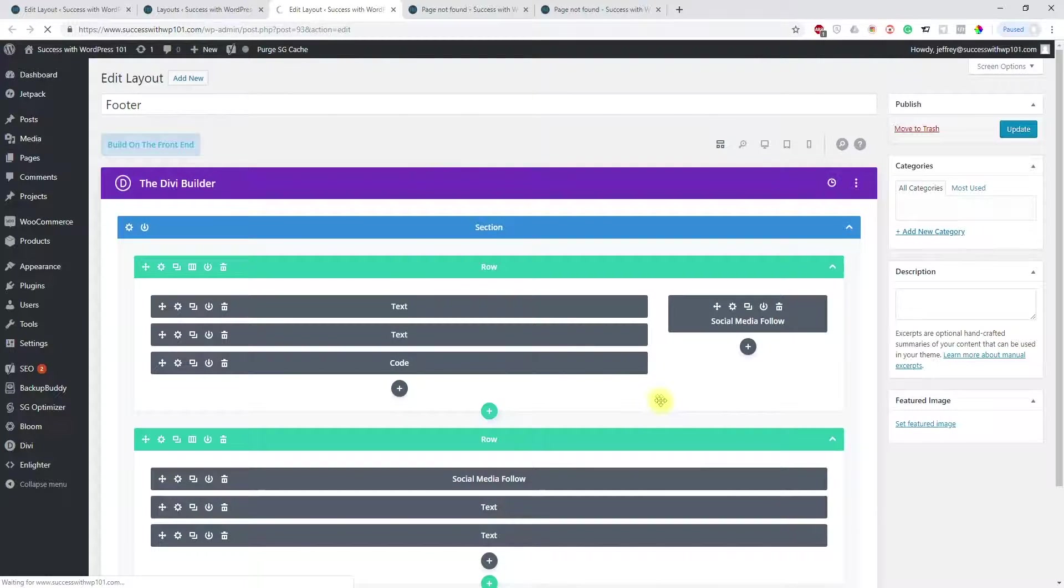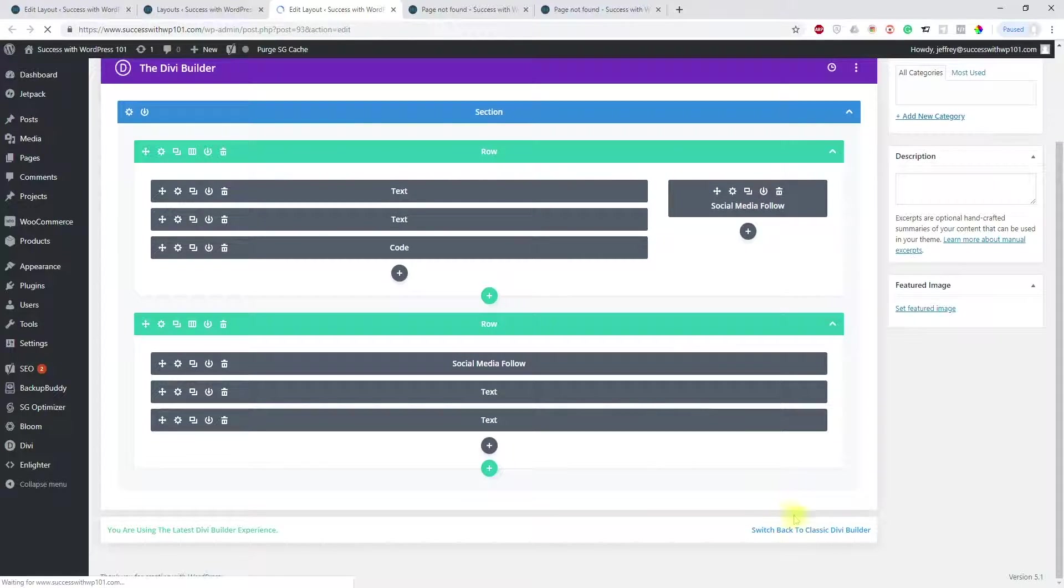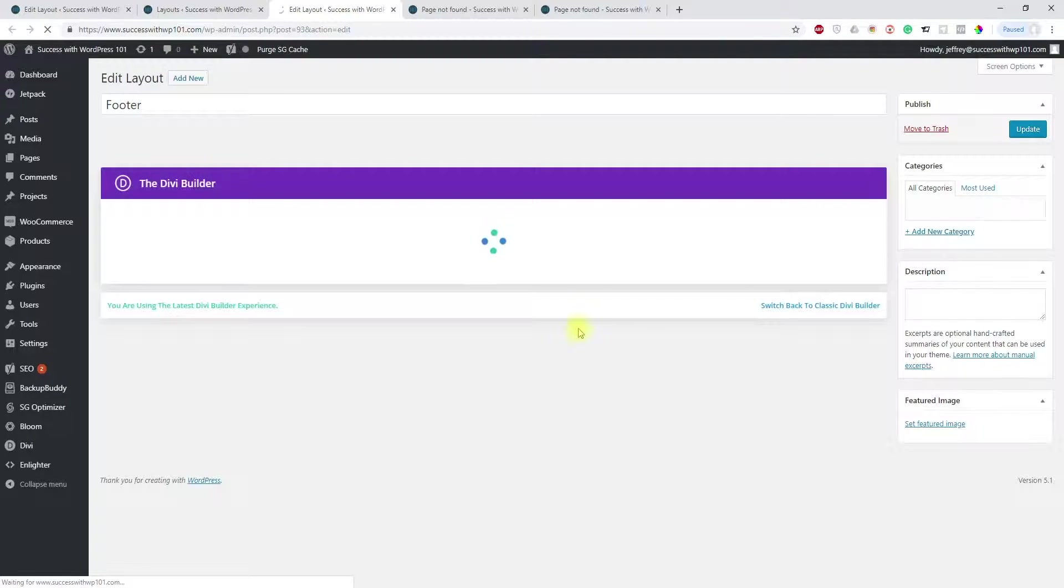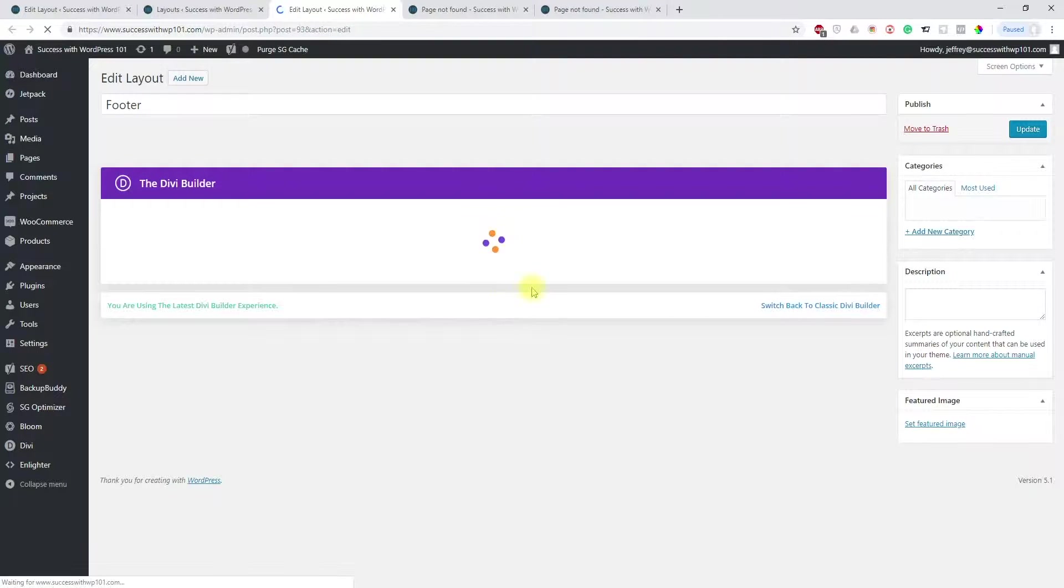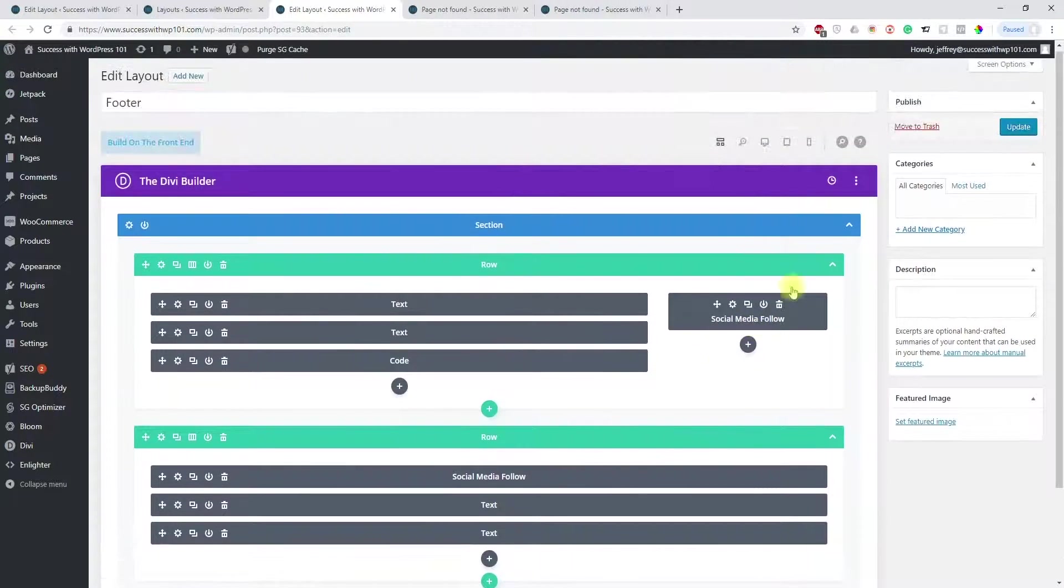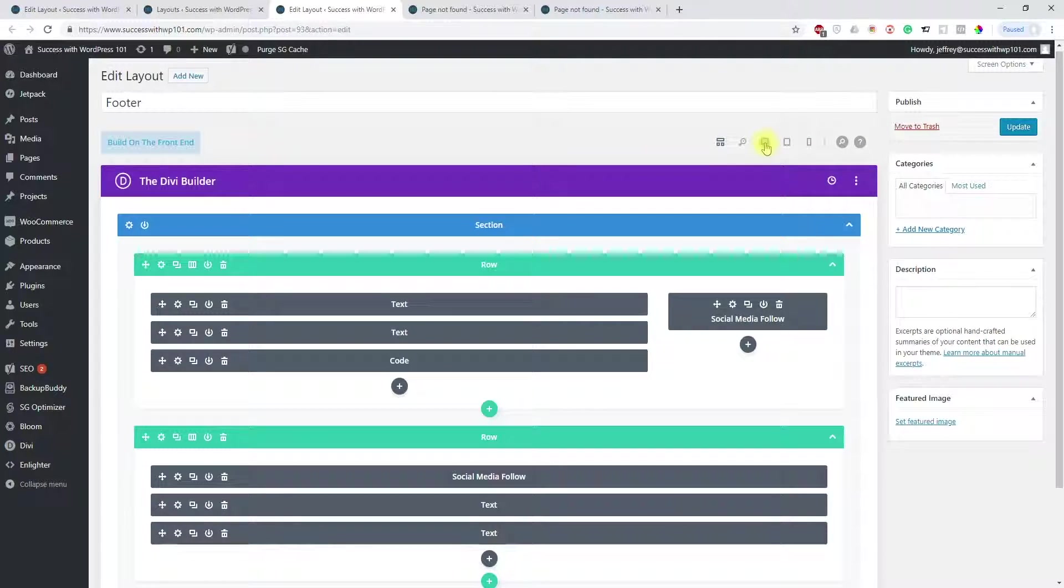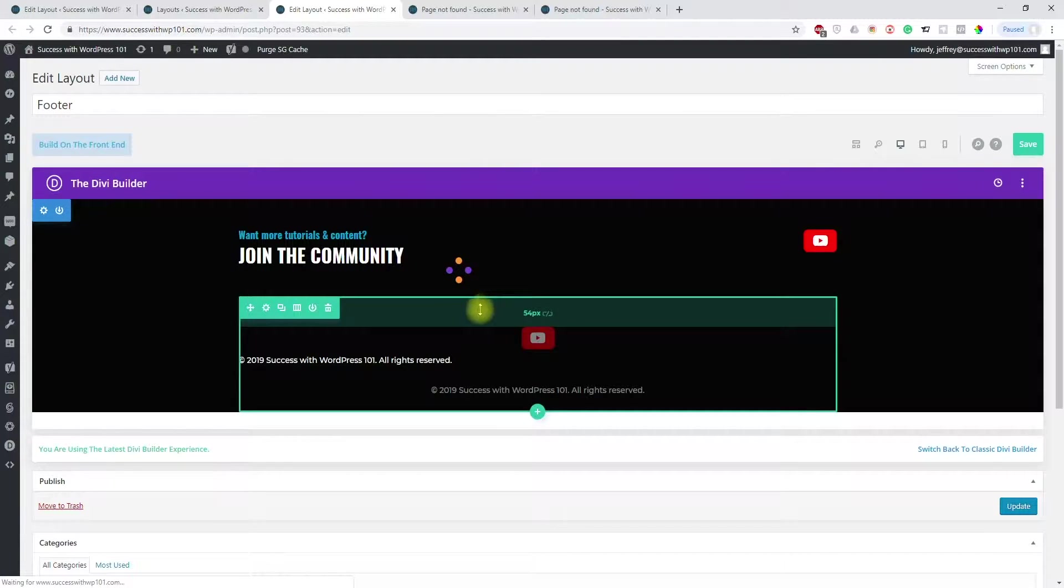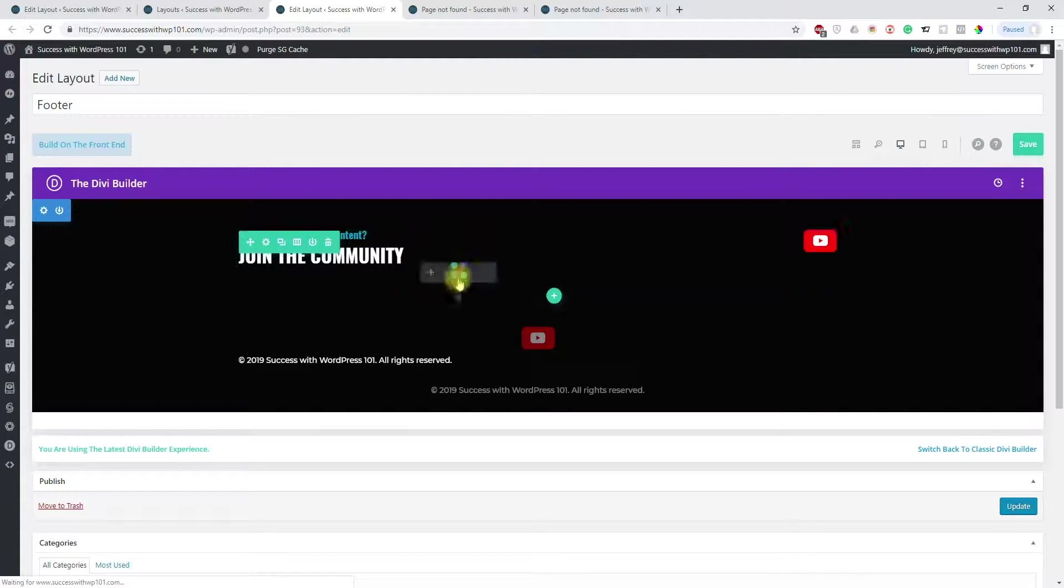And now it is working. There it is, and now we can edit that. Now this is just the code. I use a Bloom opt-in.